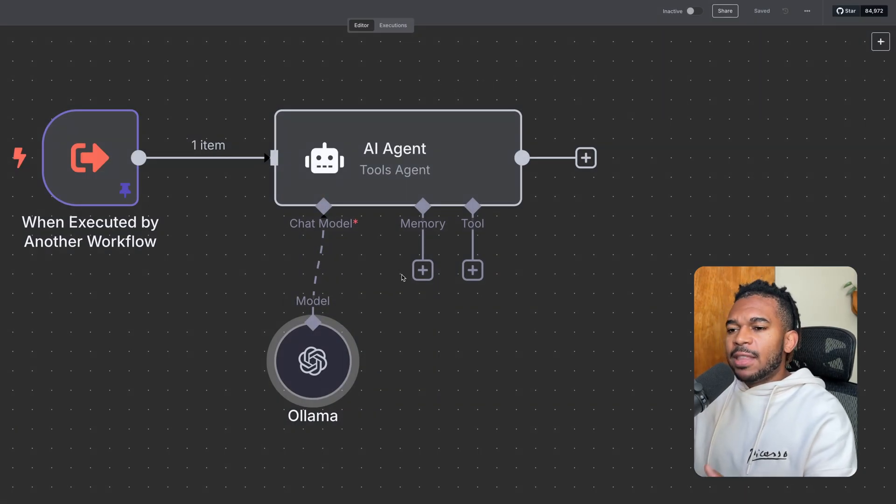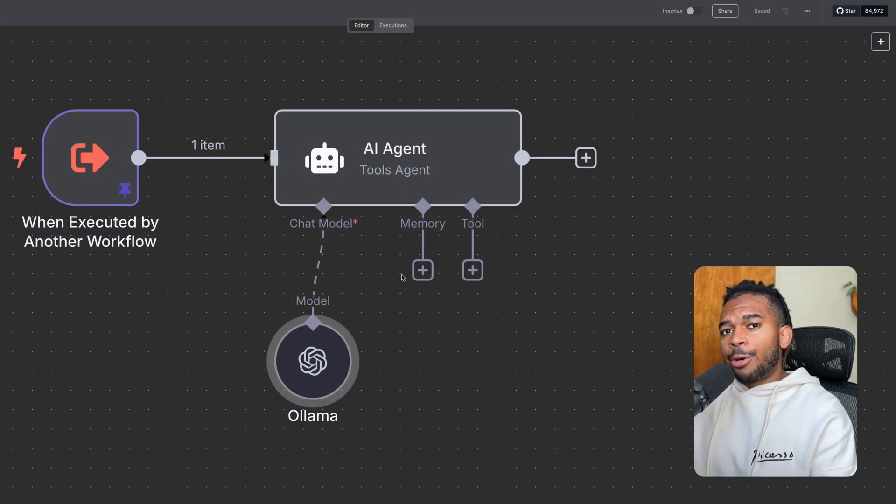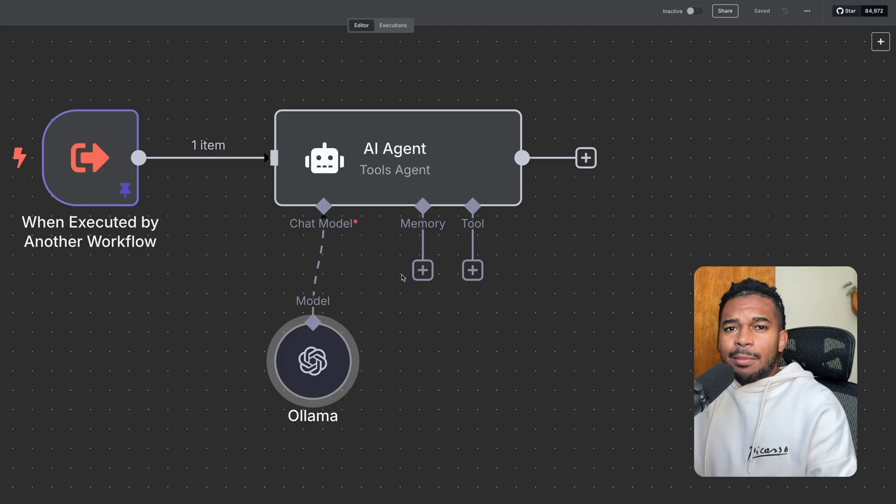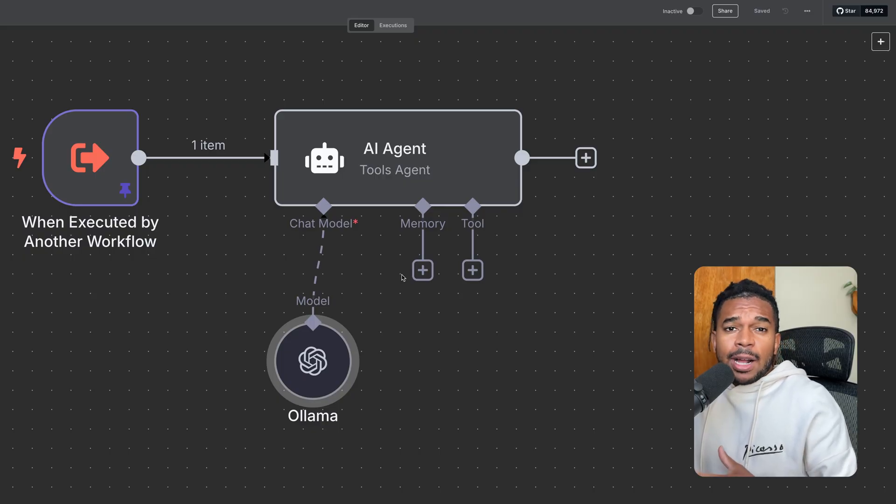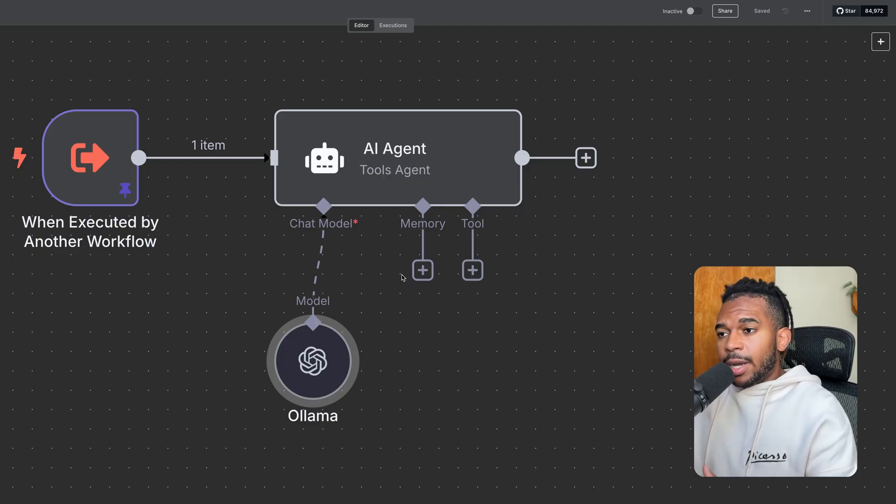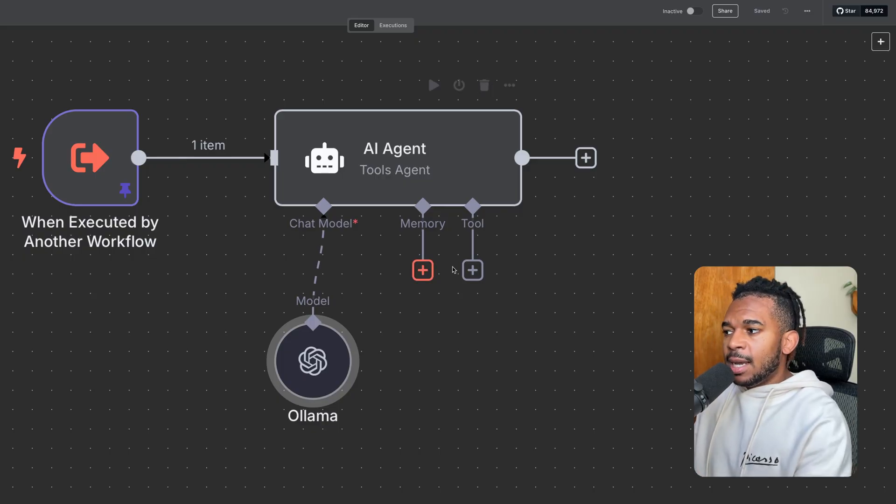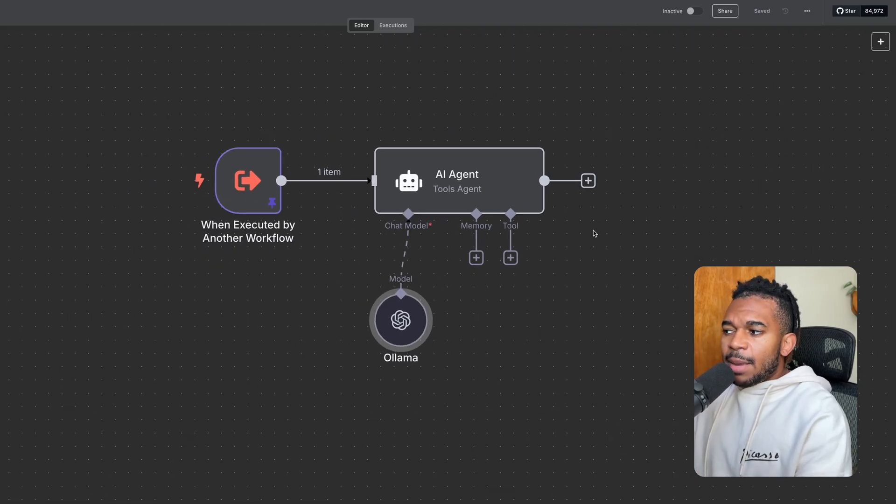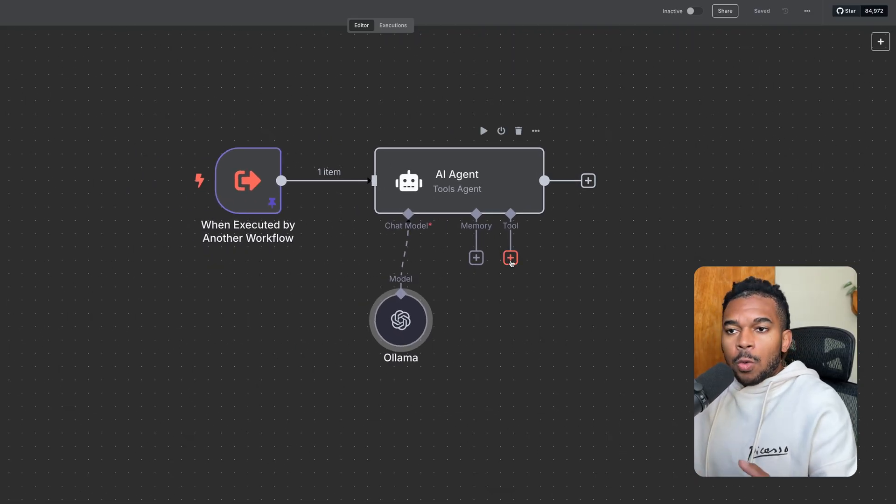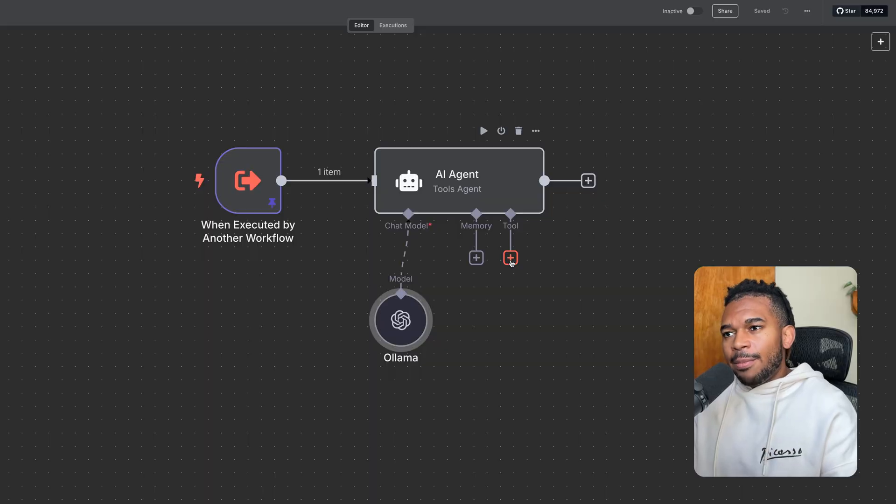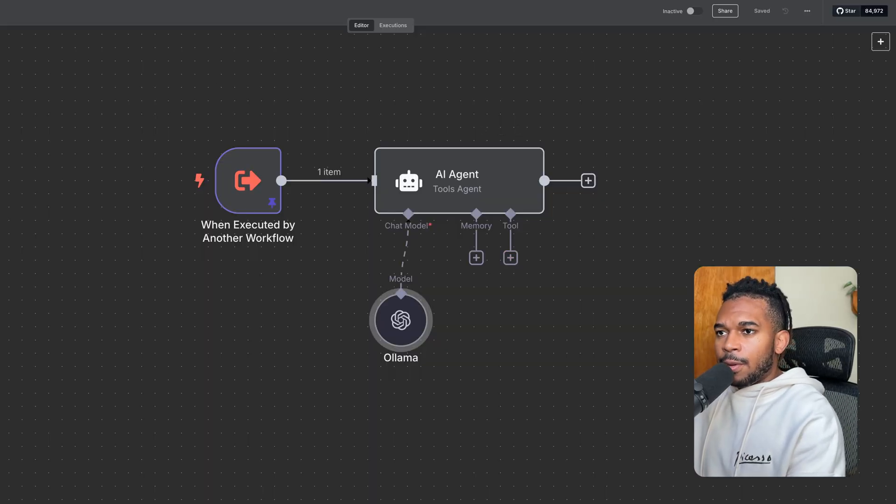So once we have that, we don't need to give this model any memory because it doesn't really need a member conversation history in our case. And then maybe it could have a tool to search the web, but we're not going to use that for now.